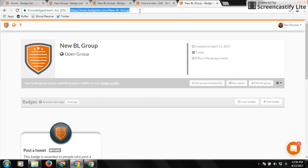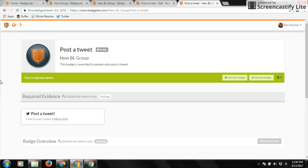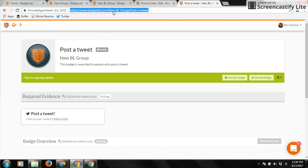It'll walk them through the process of creating their BadgeList account, which is really simple, and then you can do the same with the badge. If you want them to just come to one specific badge, you can copy the unique URL of the badge and invite them that way.